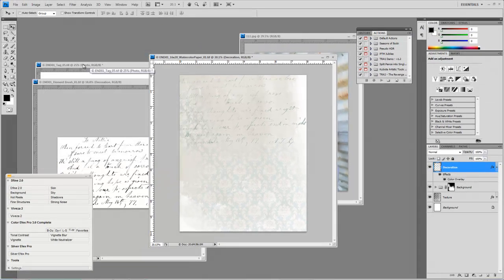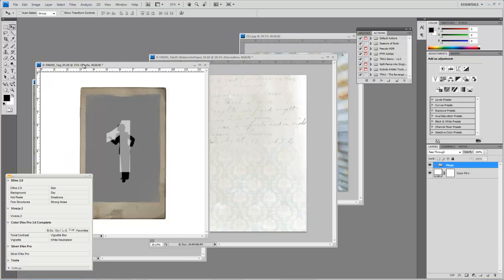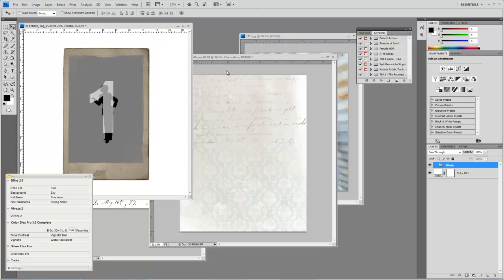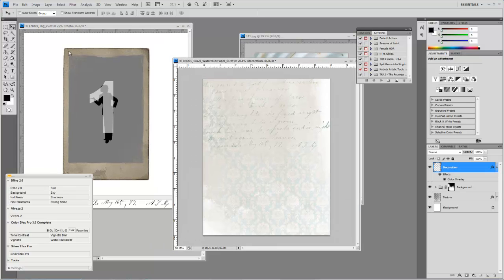Okay, so we've got our background kind of set up here. What we're going to do now is we're going to drag a tag or a photo frame or whatever they may be called in the collection that you have.